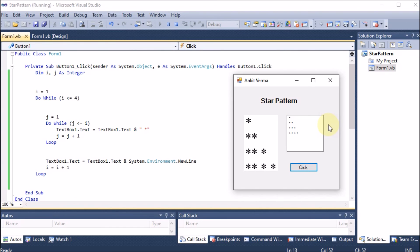Running the project and clicking the button shows the star pattern printed correctly. This is how we can print a star pattern using a Windows application in VB.NET with the do-while loop.